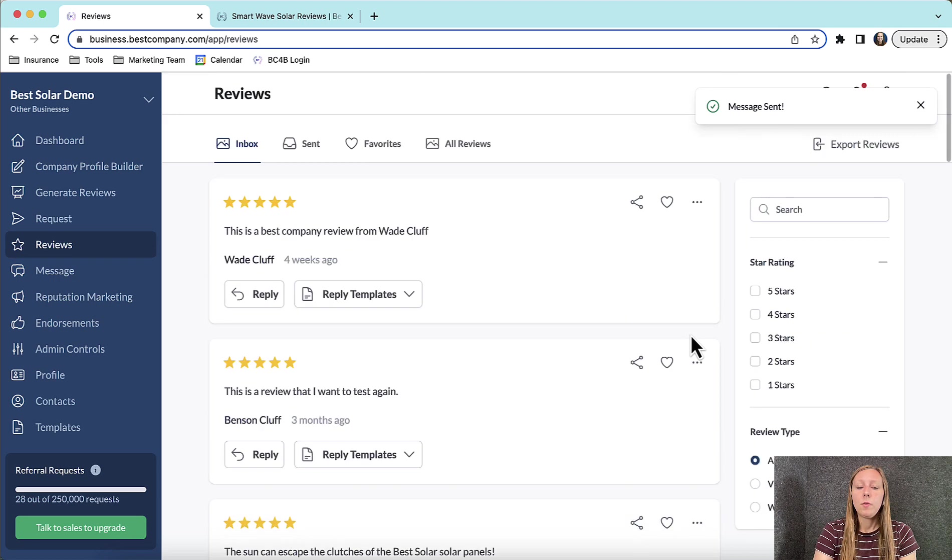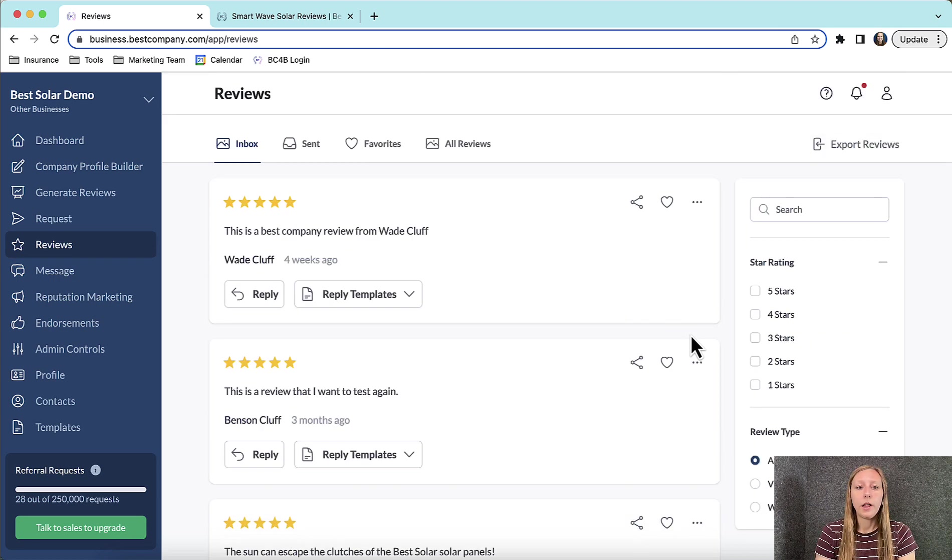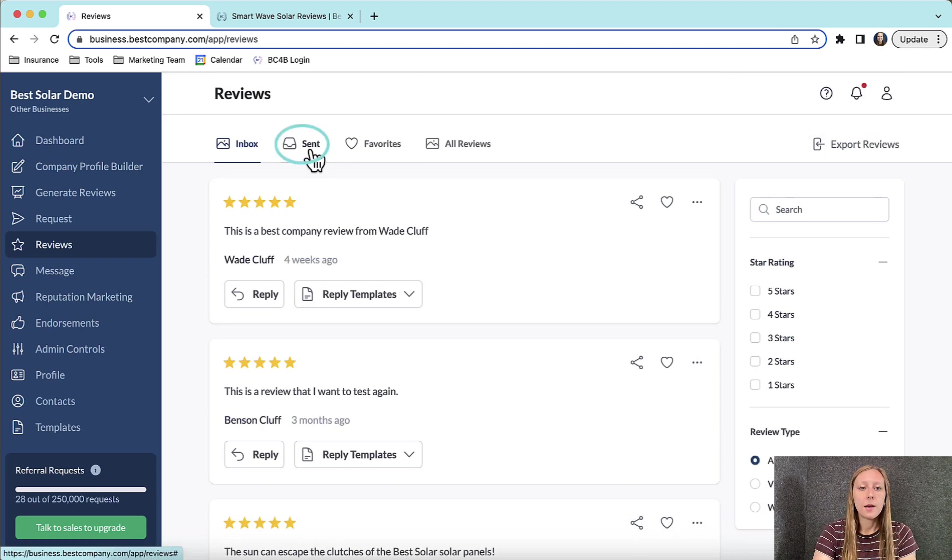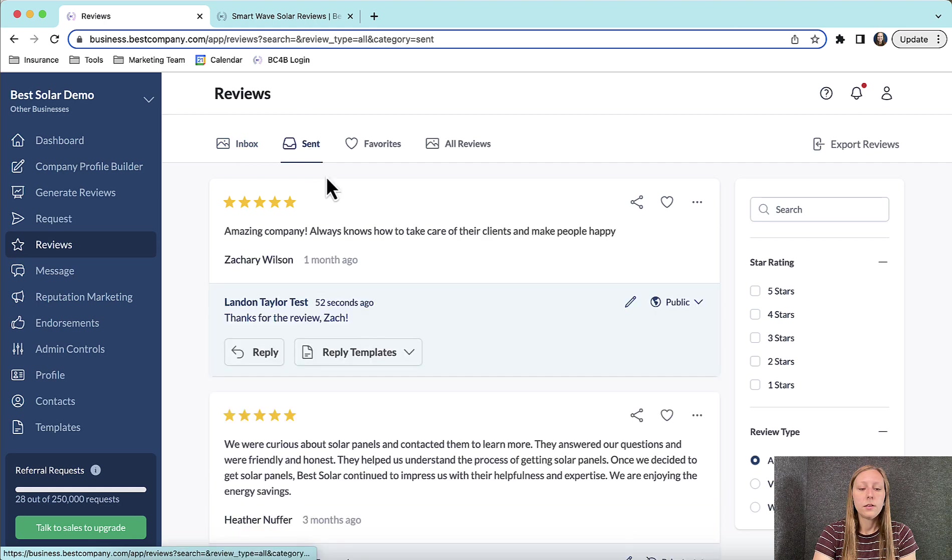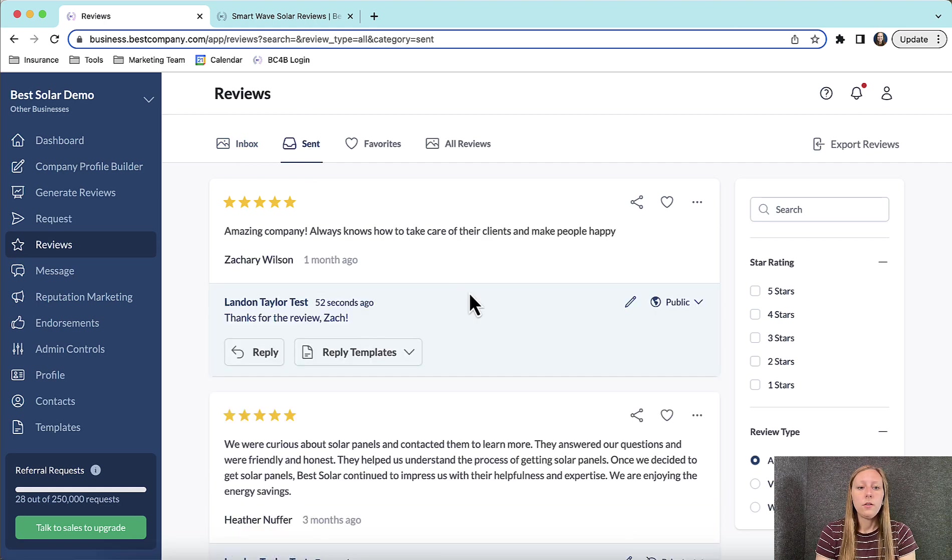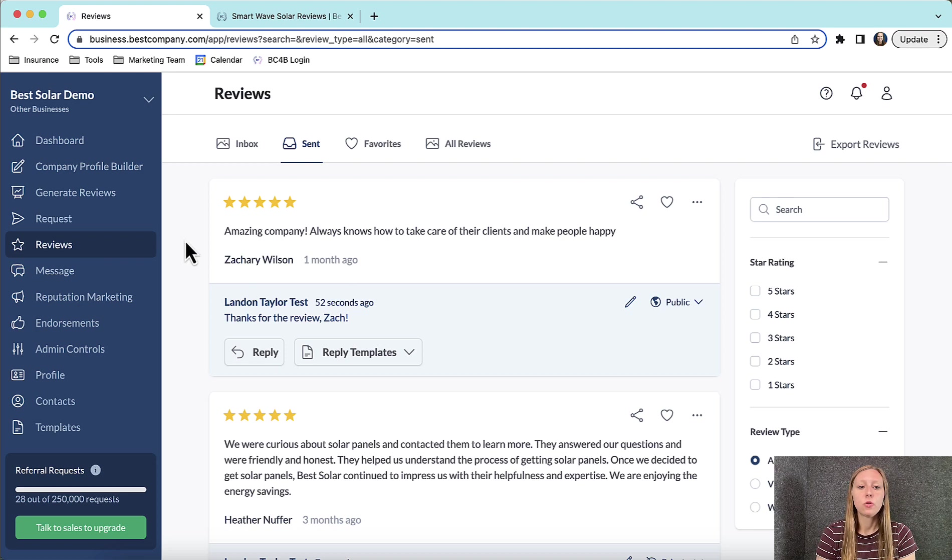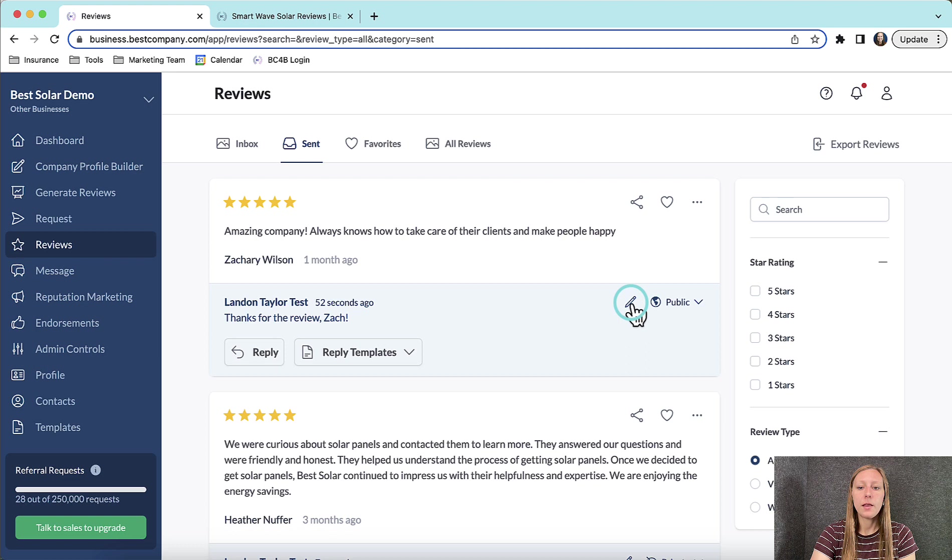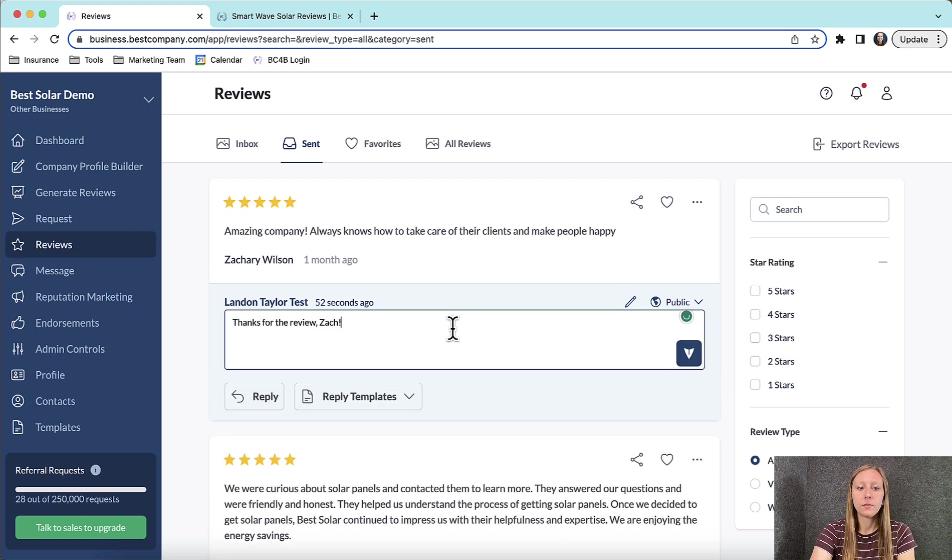If you would ever like to edit a reply, you can navigate to the sent tab at the top. These are all of the reviews that you have previously responded to. Scroll through and find the reply that you would like to edit and then click the pencil icon next to the reply.